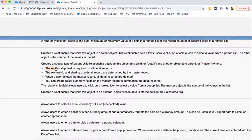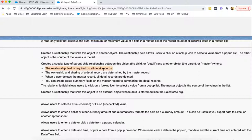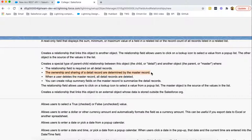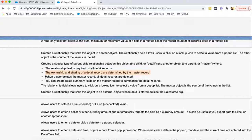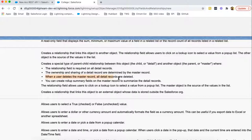Now the relationship field is required on all detail records. In case of master detail, this field we are going to create on child, so this will be required automatically. The ownership and sharing of a detail record are determined by the master record. So the sharing and all will be controlled by the master object. When a user deletes the master record, all detail records are deleted.